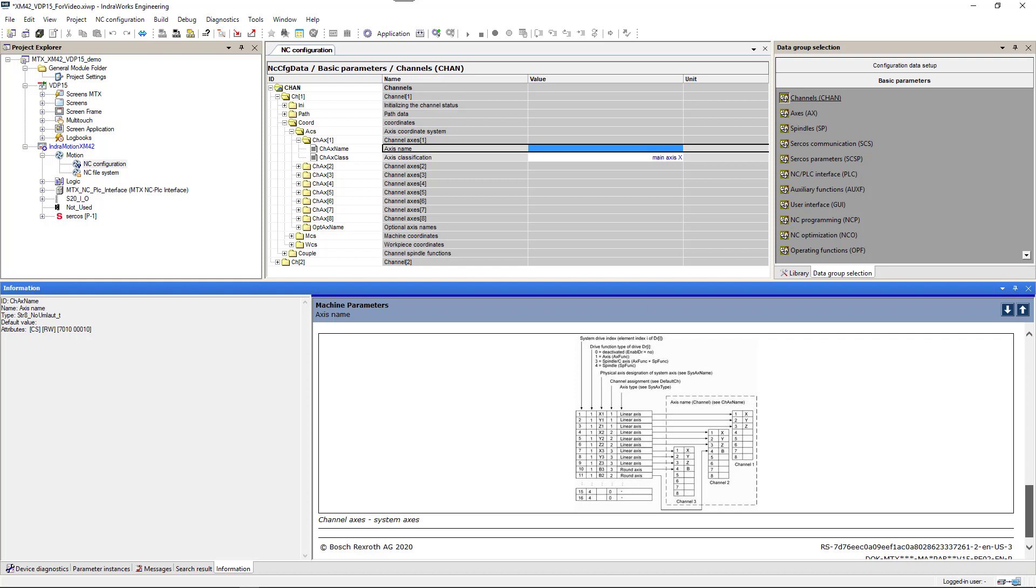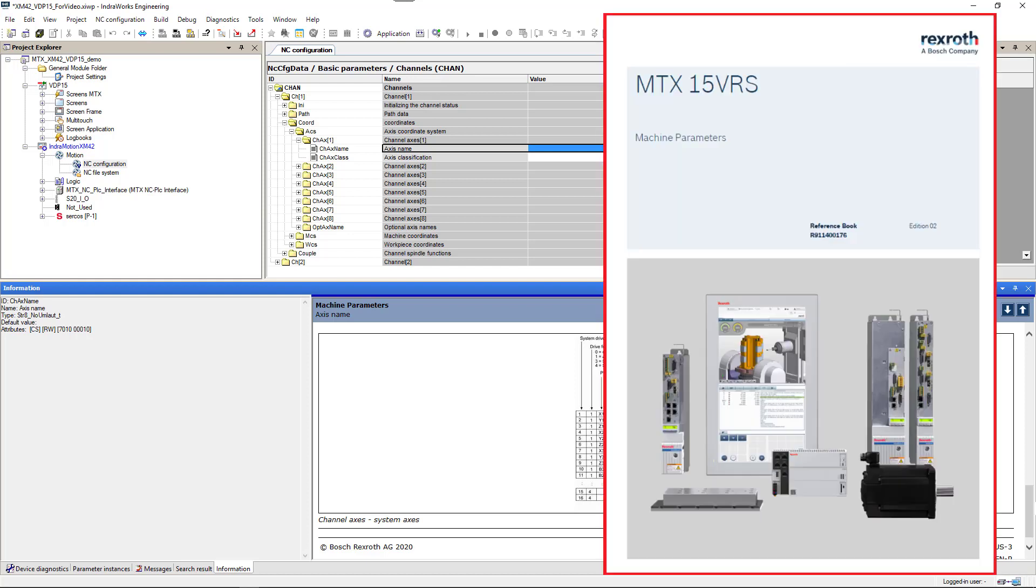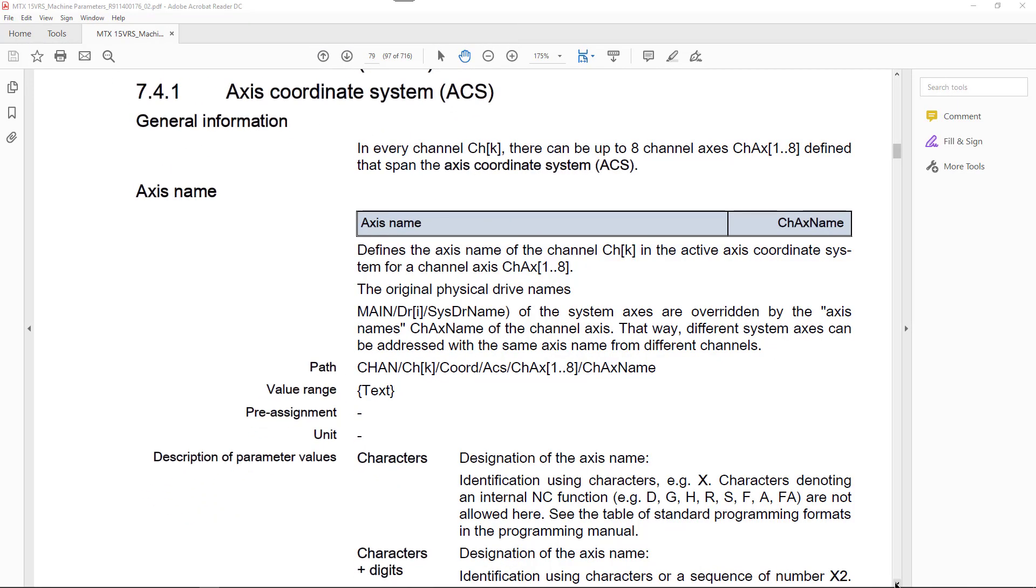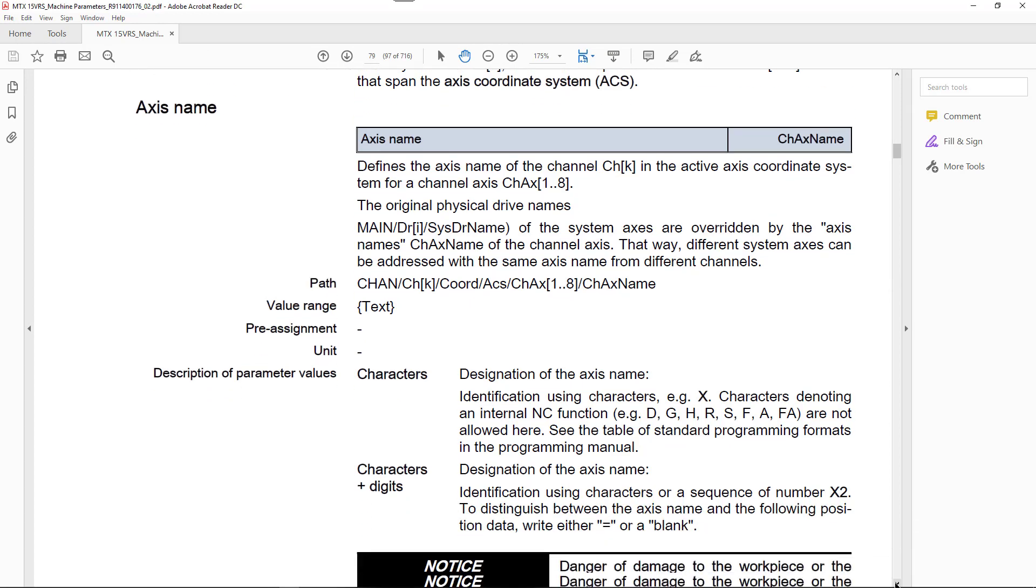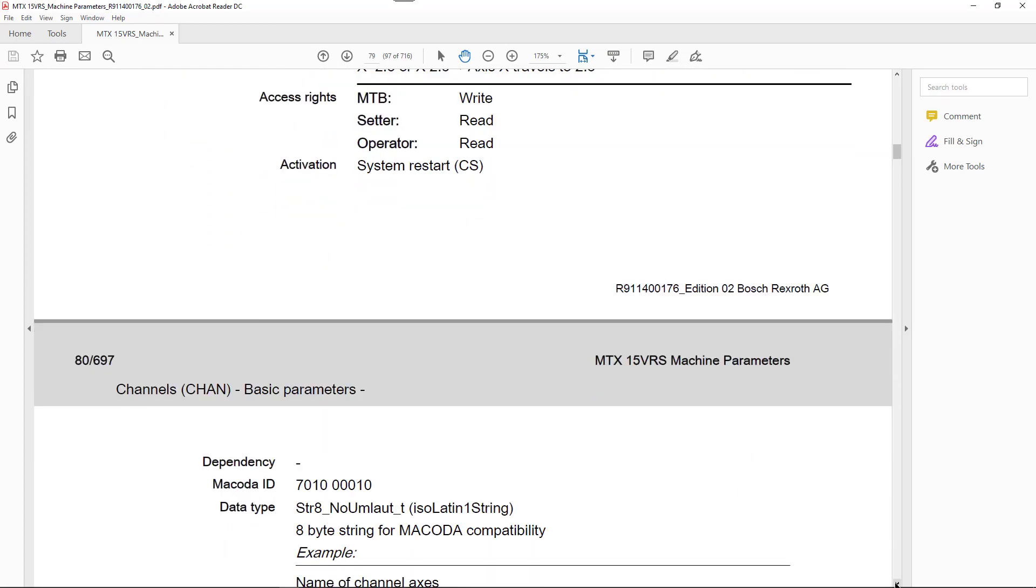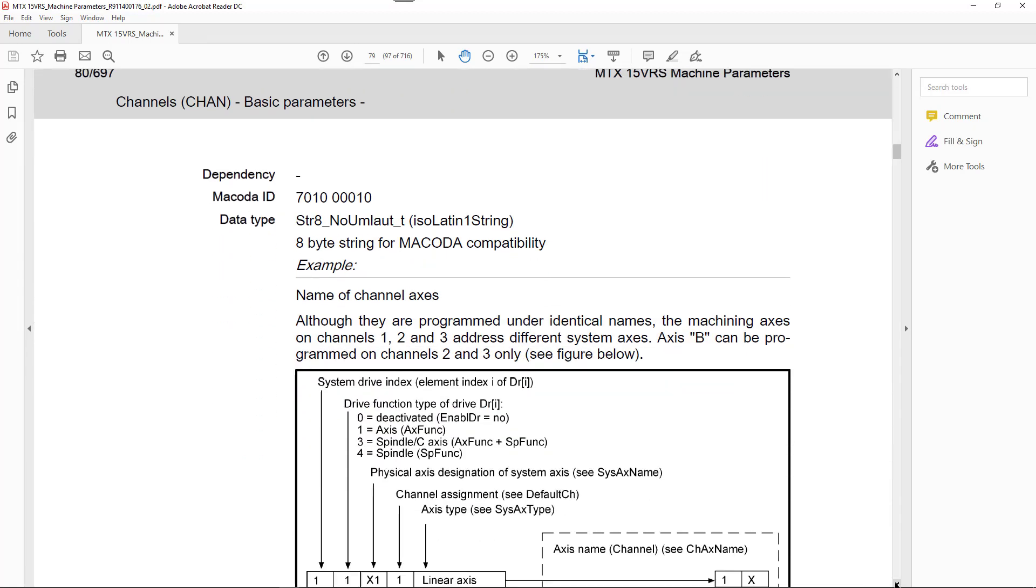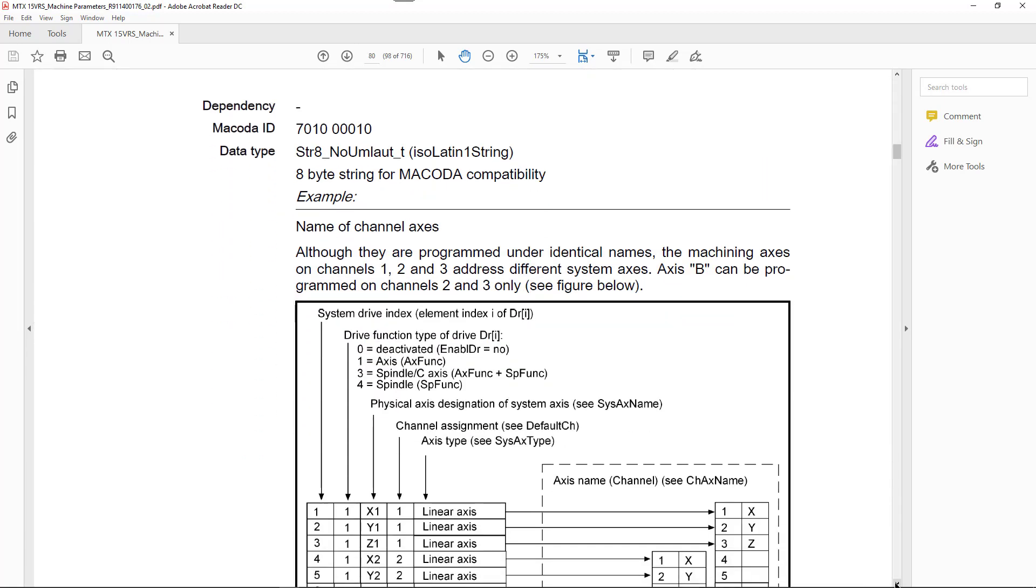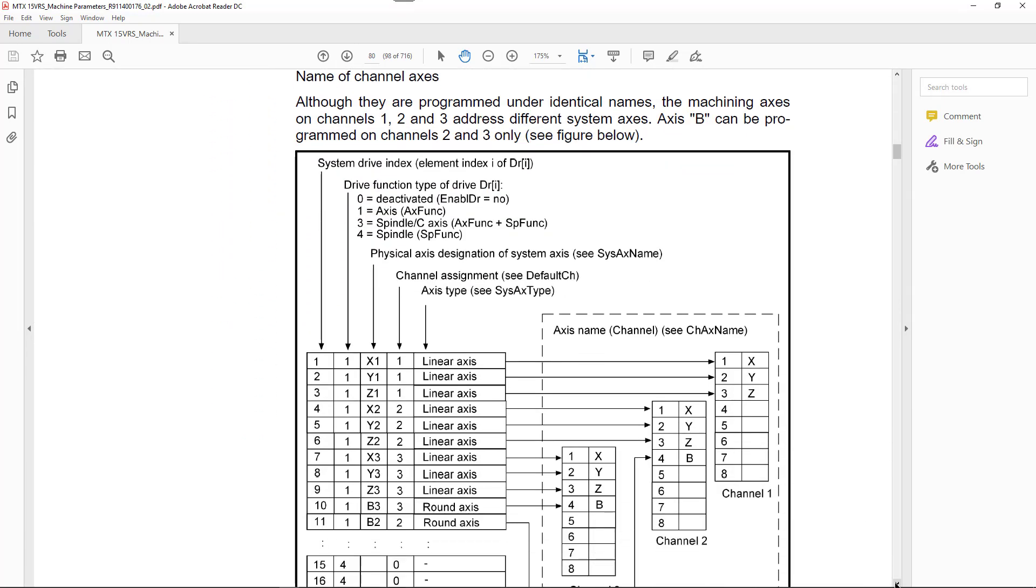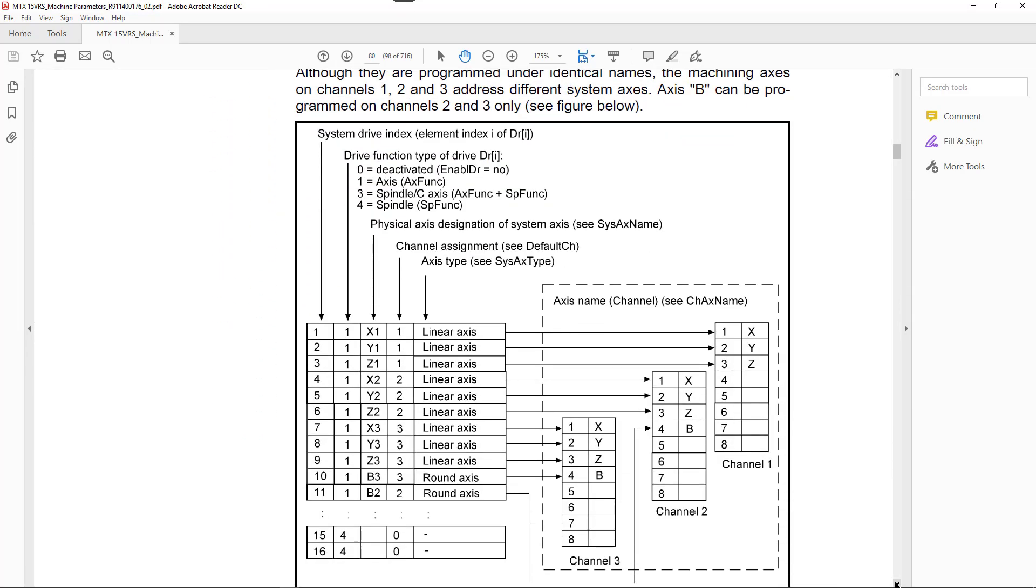We can also find the same detailed information in machine parameter manual. Here you can find general information about this parameter and table explaining rules of assigning channel related name to every axis.